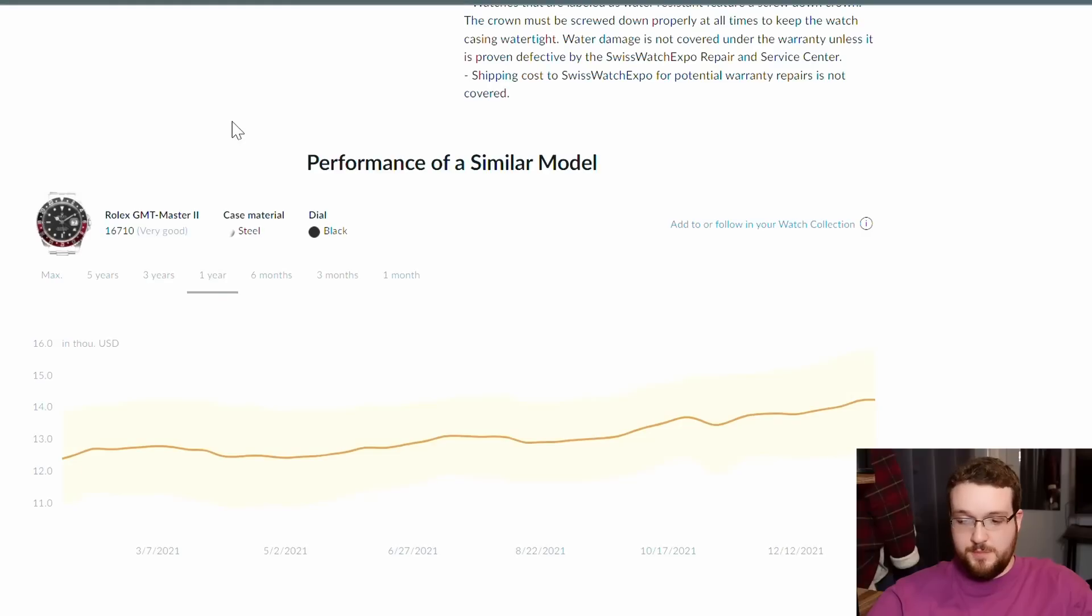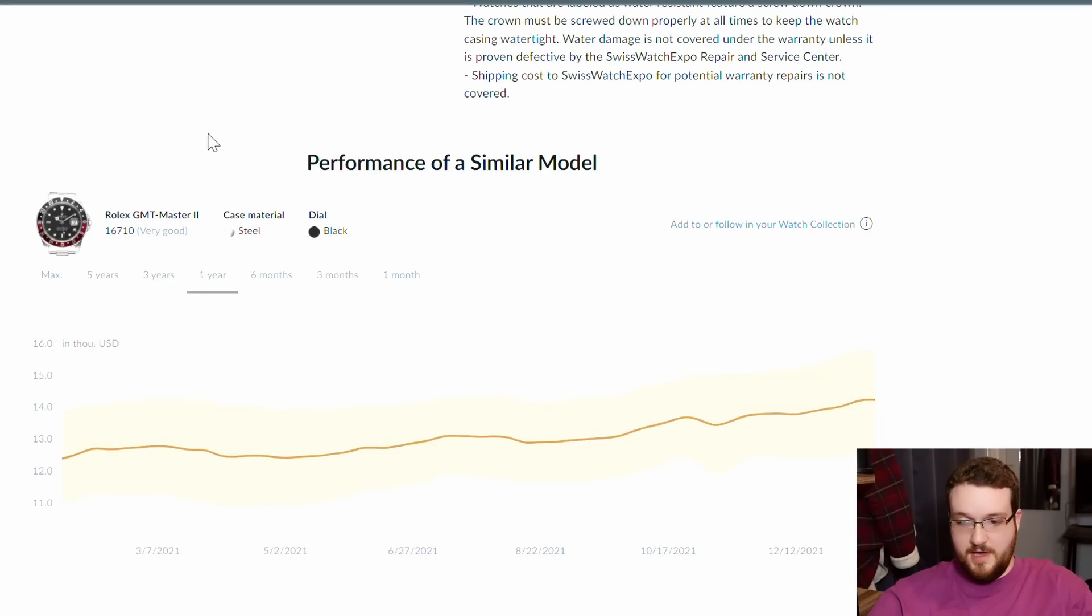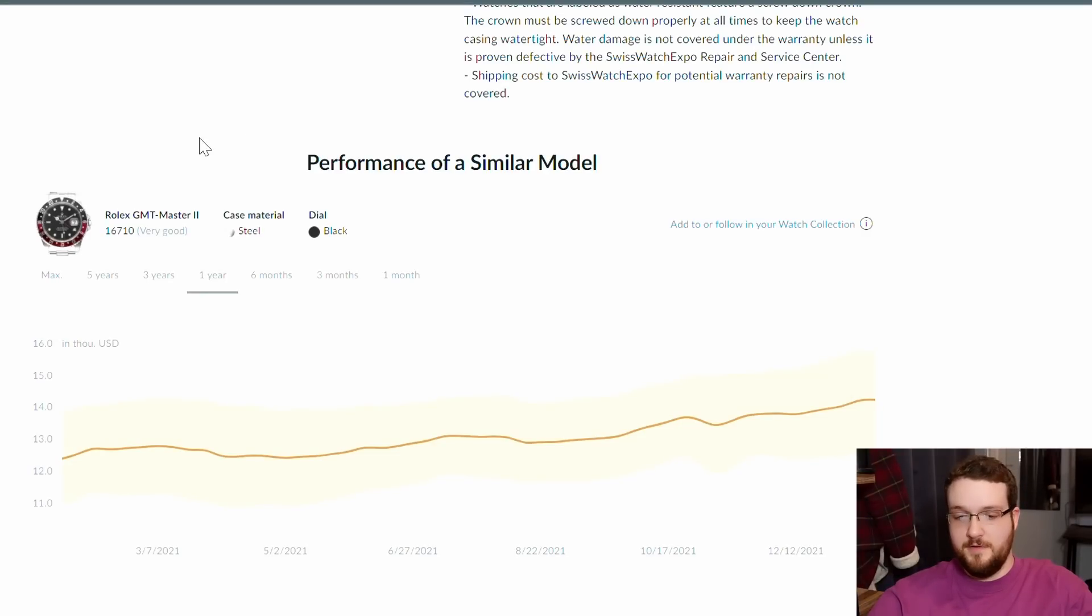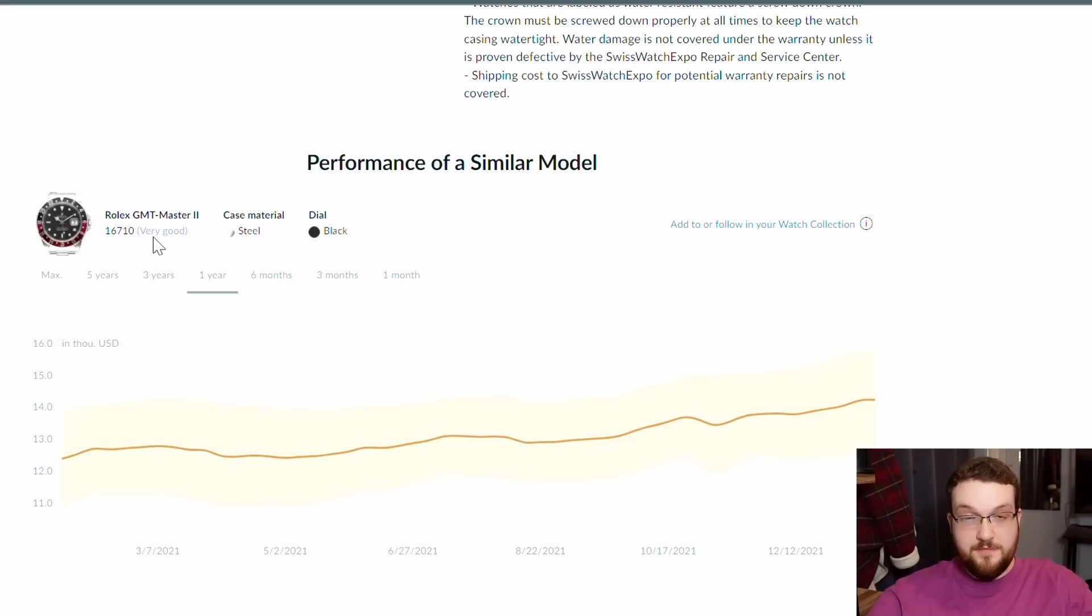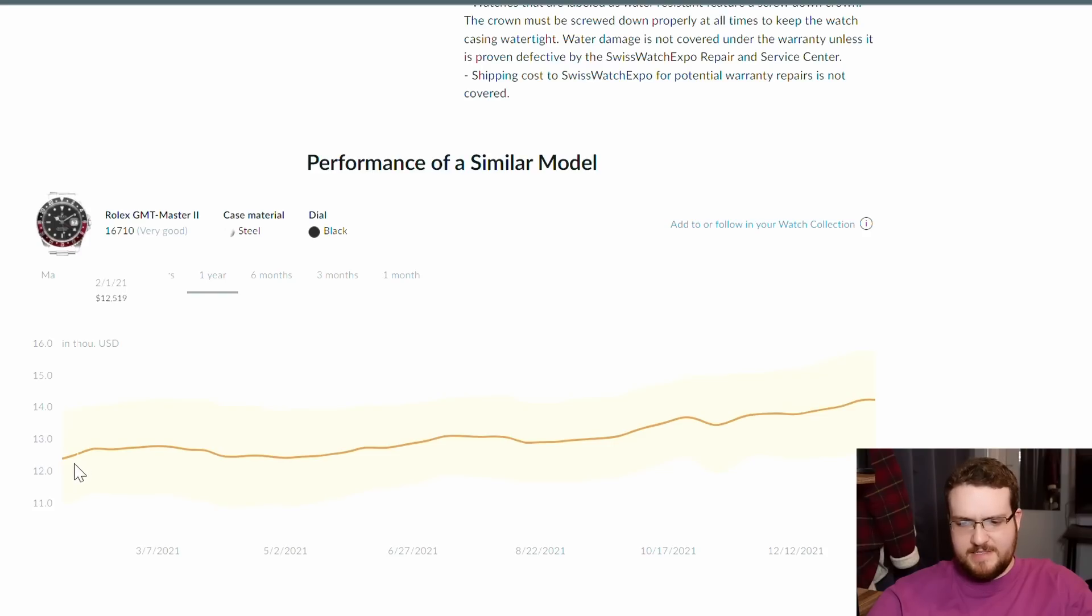So first I want to look at what has happened to the 16710 in the last year. The most basic tool for this is Chrono 24. They have a very nice little graph at the bottom of each listing depending on which watch you're looking at.